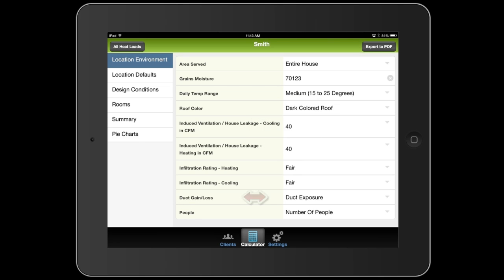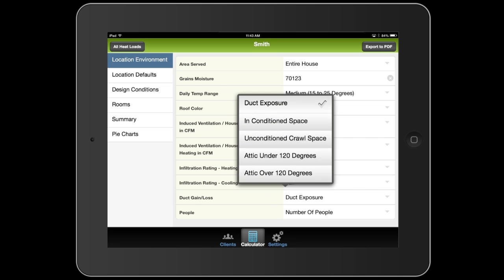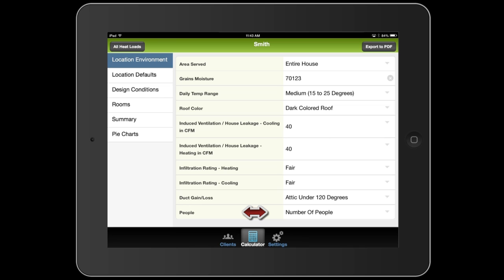Next is the duct gain or loss. Select where the majority of the duct work is located. It will either be in conditioned space, unconditioned crawl space like under the house, or in the attic that's either under or over 120 degrees. Typically, if the attic has some sort of proper ventilation, it will be under 120 degrees. So I'm going to select that, and then select the number of people that will typically be in the space. I'm going to select four.